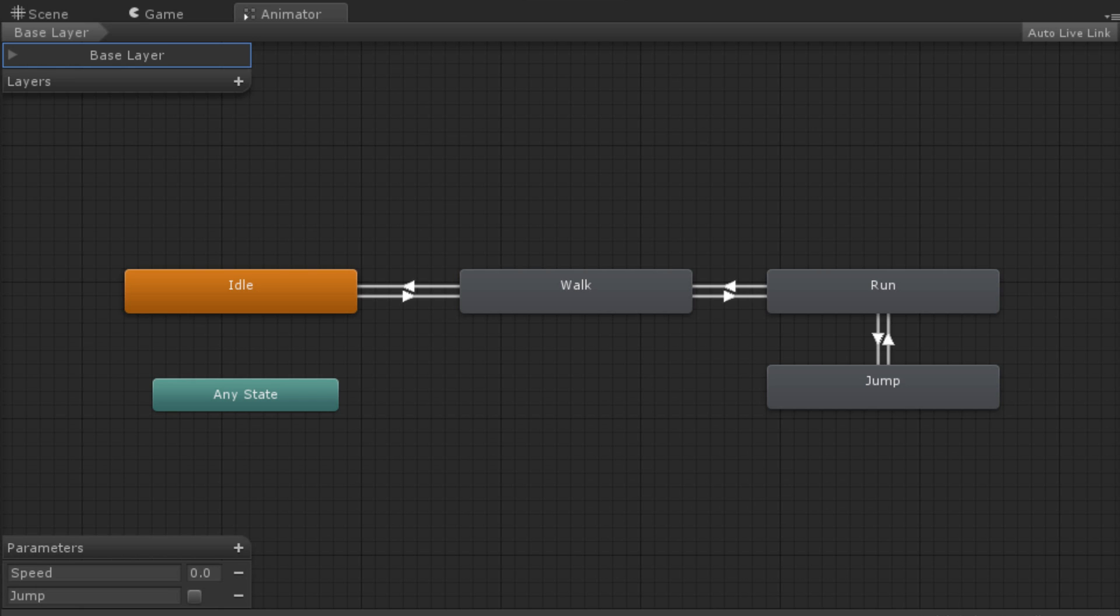The state machines of animator controllers can be split up into layers. These are generally used to handle animating different body parts. For example, you might use the base layer to handle the overall movement of a character while also allowing the character to wave.